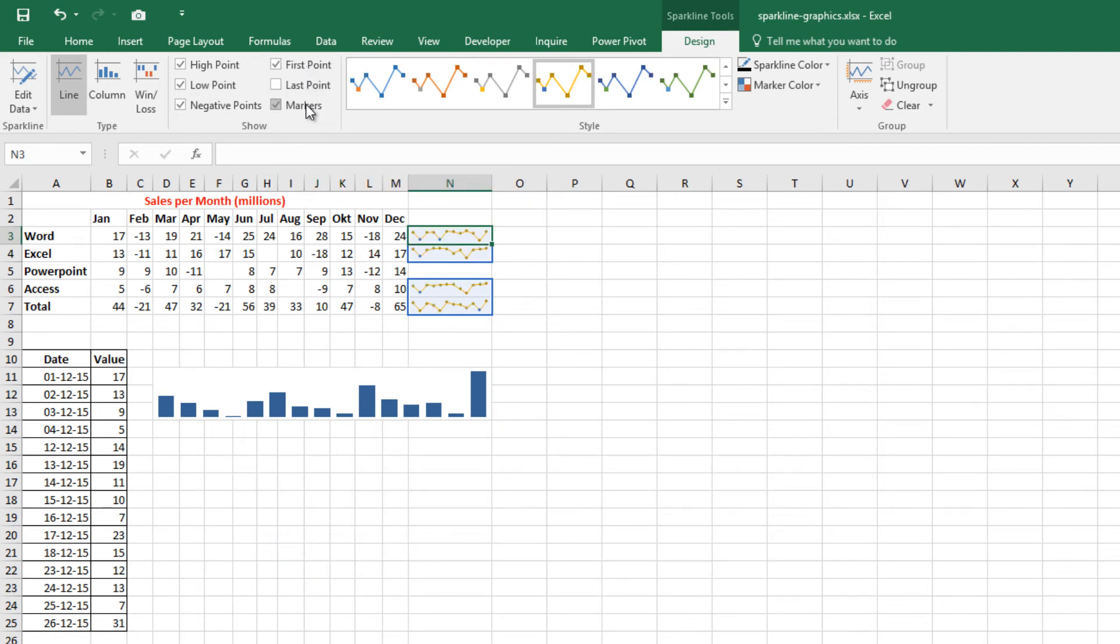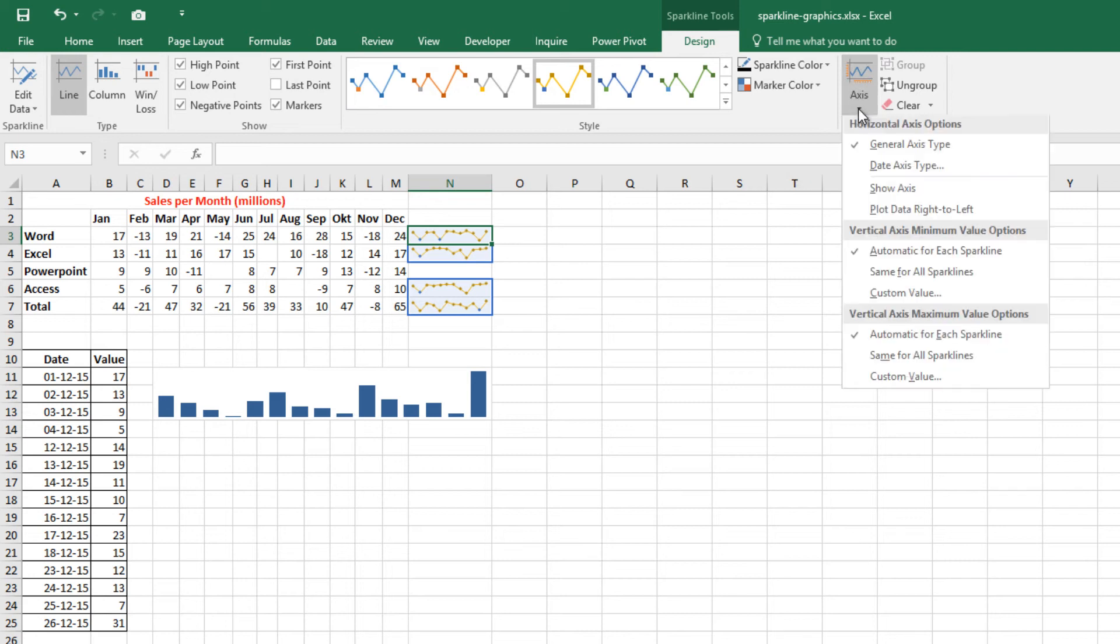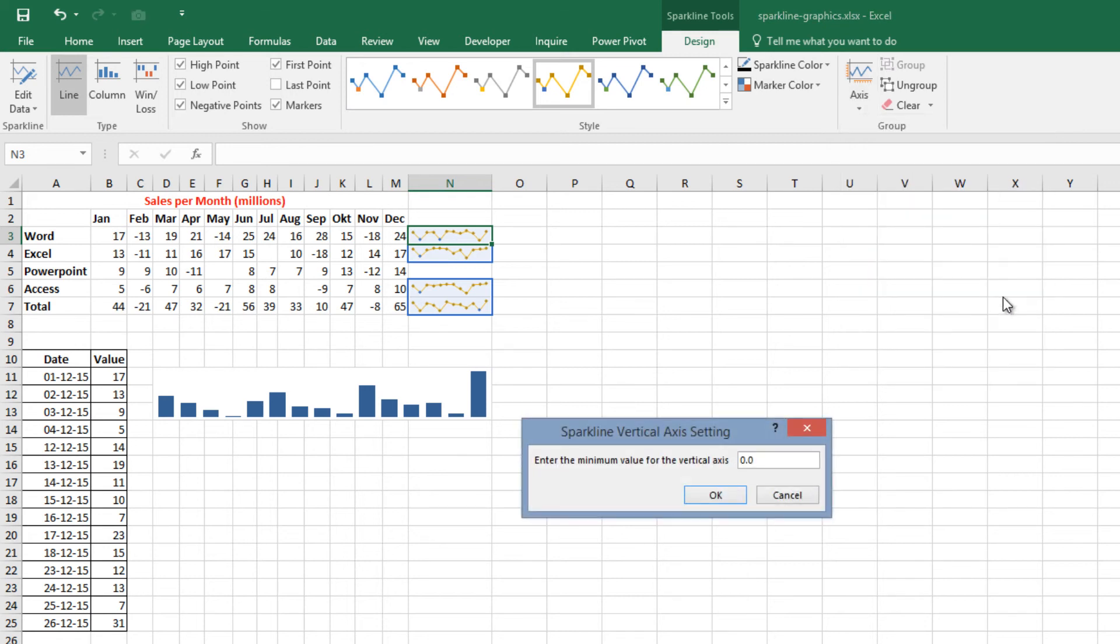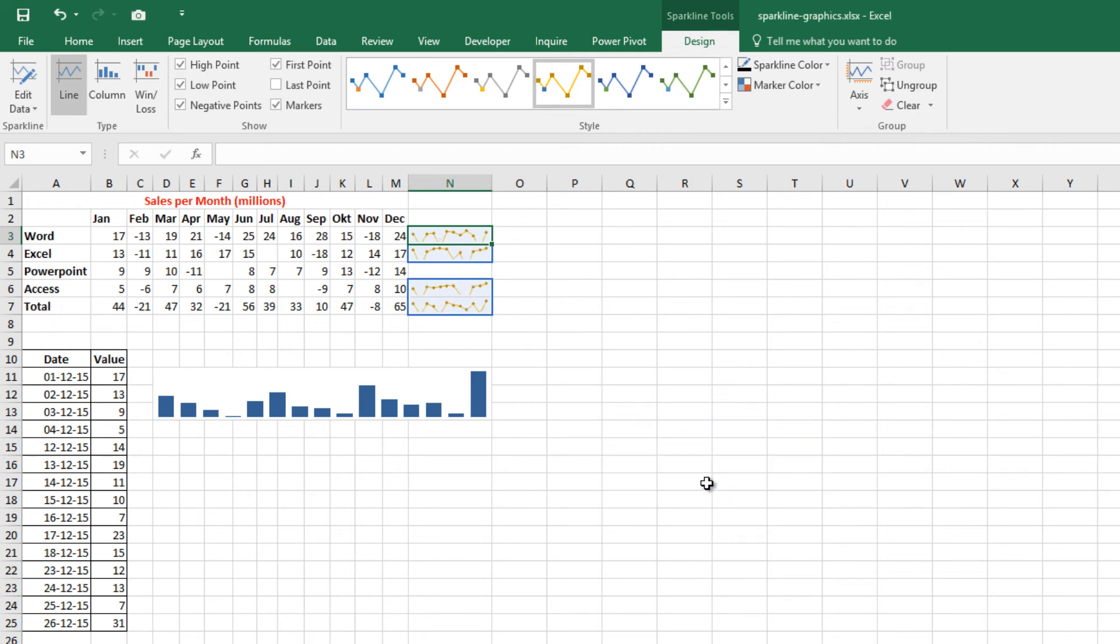When you create one or more Sparklines, they all use by default automatic axis scaling. The Axis commands let you override this automatic behavior and control the minimum and maximum value for each Sparkline, or for a group of Sparklines. Press the Axis button and change the vertical axis minimum value to 0.5. See the difference? OK, undo now.